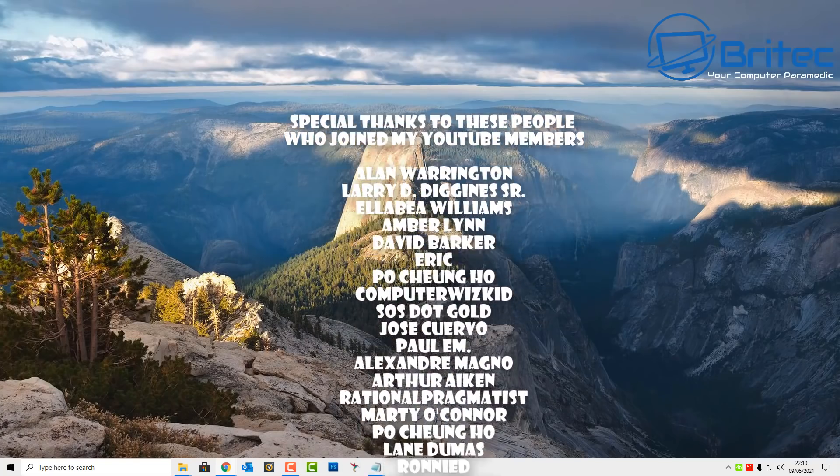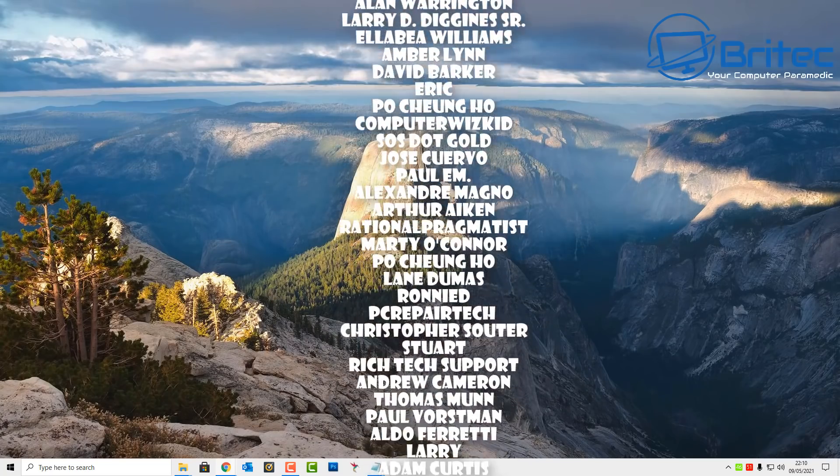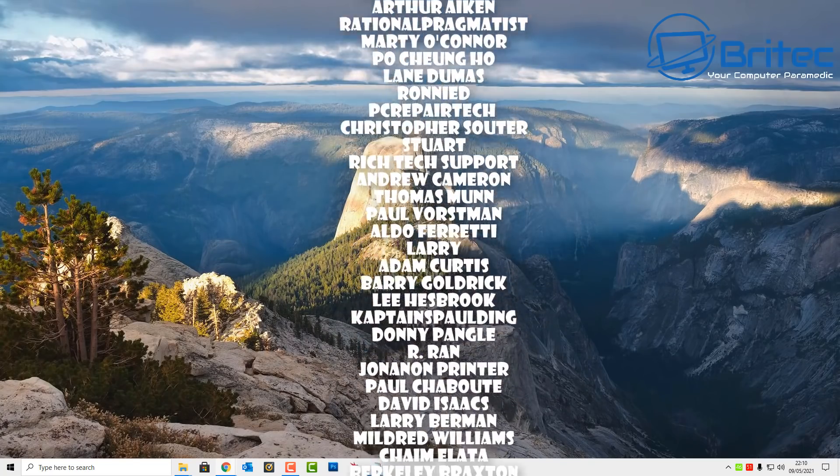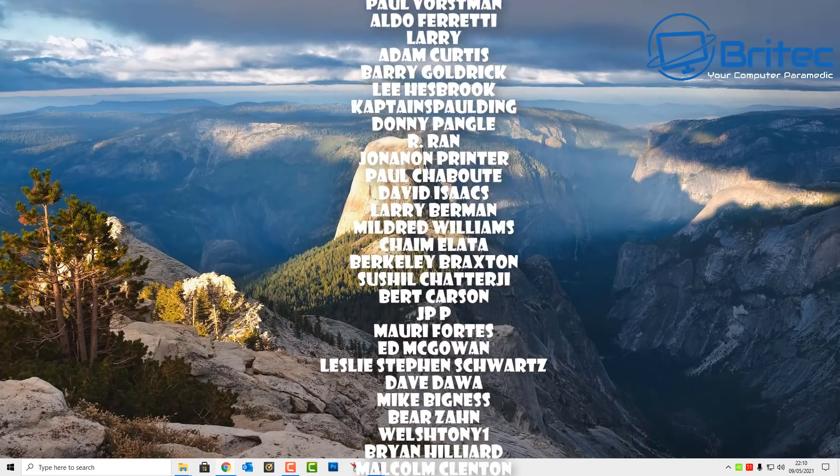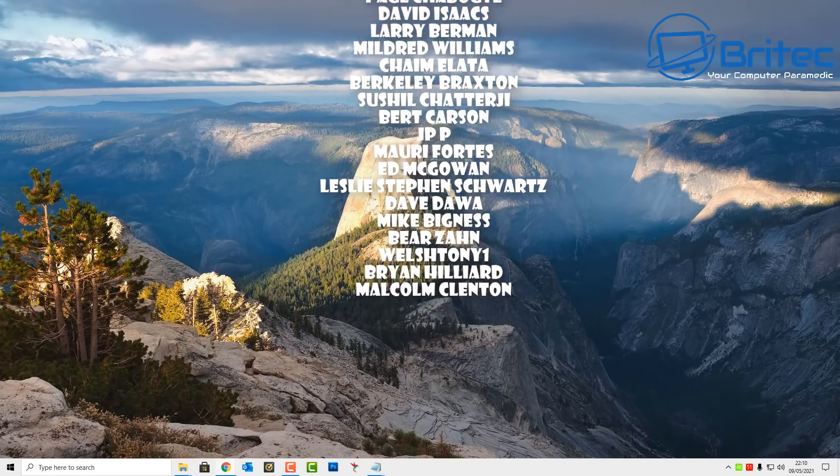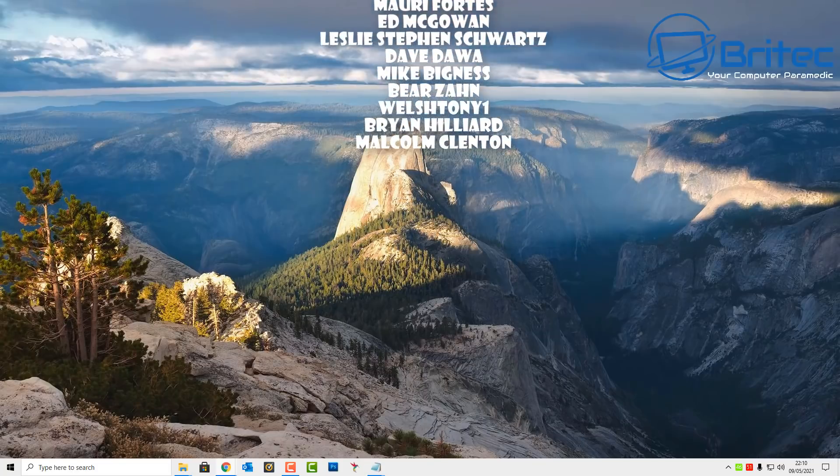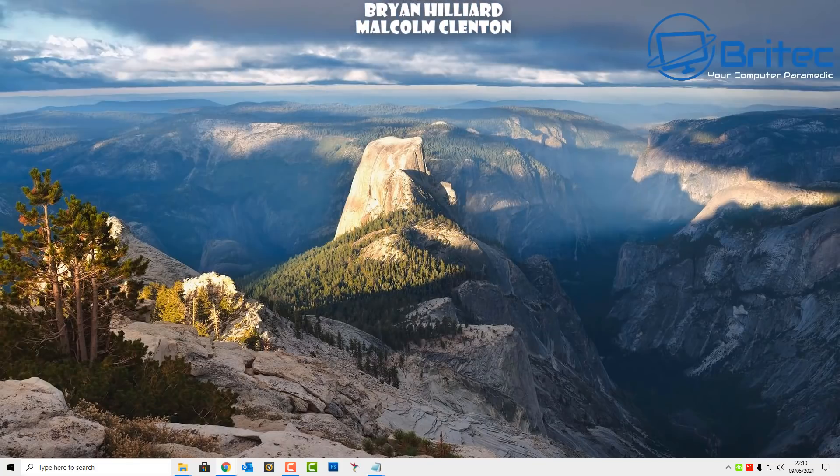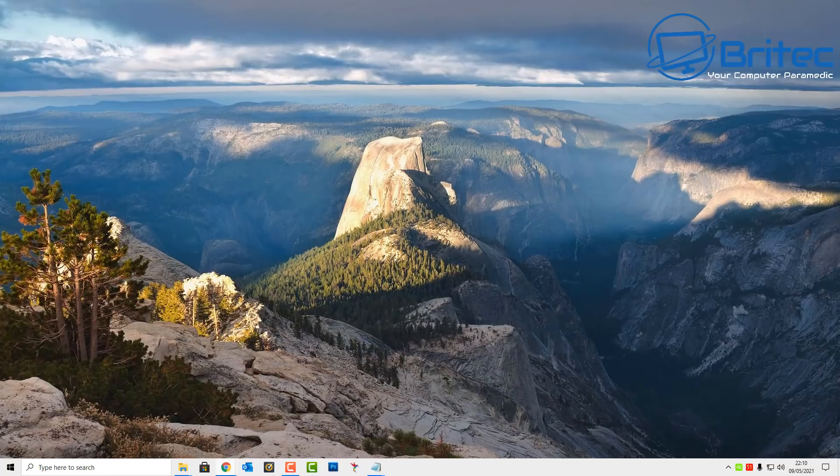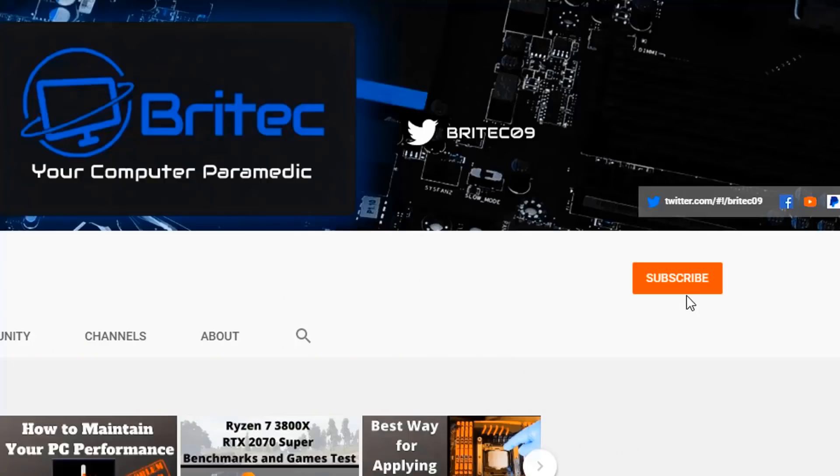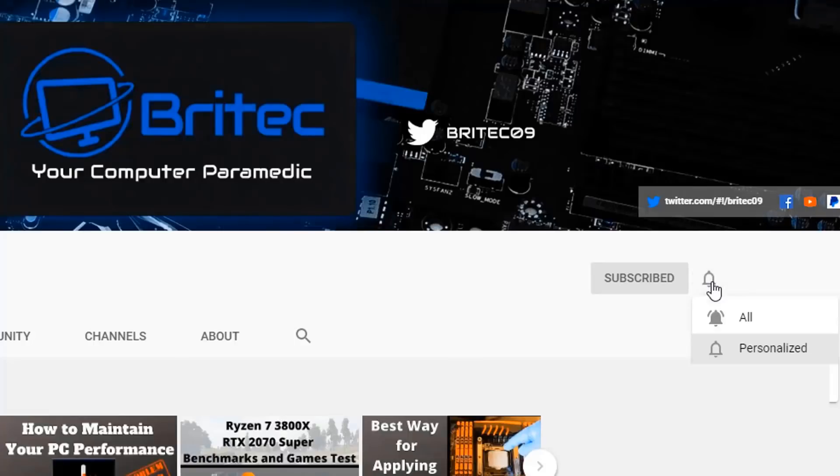Just want to say a big shout out to all my YouTube members who have joined my YouTube members group. I really do appreciate the support. I hope this video resolves your problem. My name has been Brian from brightechcomputers.co.uk. I shall see you again for another video real soon, bye for now. If you haven't subscribed yet, hit the red subscribe button and hit the bell notification button and click all to be notified when we upload new videos.